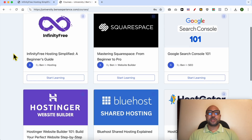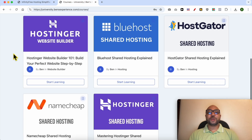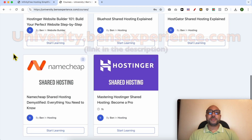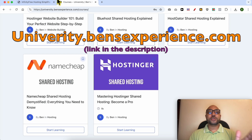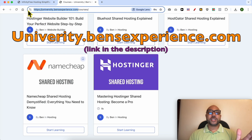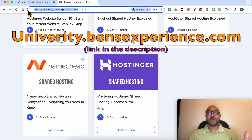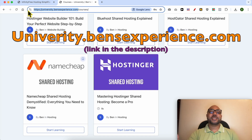To get all of this for free today, plus these courses and also the upcoming free courses on my university, all you need to do is to visit university.benzexperience.com, link in the description. Without any further ado, let's continue our tutorial.